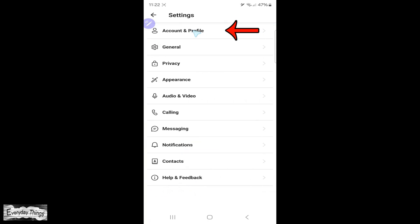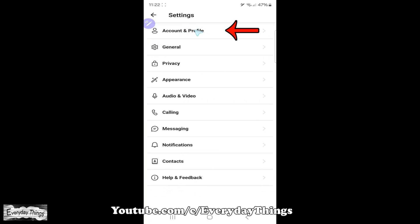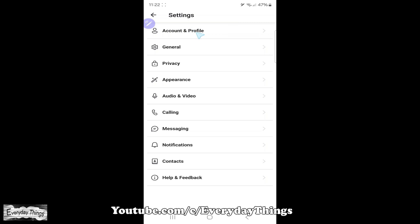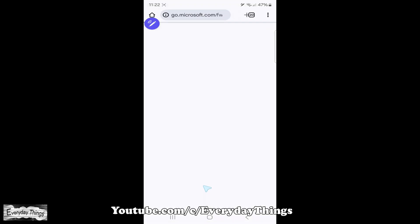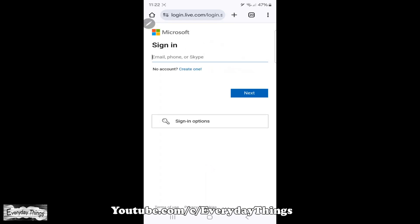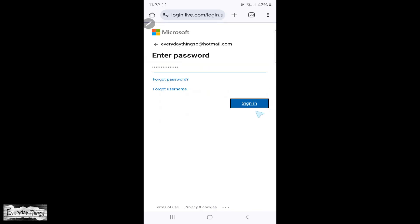In the settings menu, tap on account and profile. Next, scroll down and tap on close your account. You'll be prompted to sign in again for security reasons, so go ahead and enter your details.